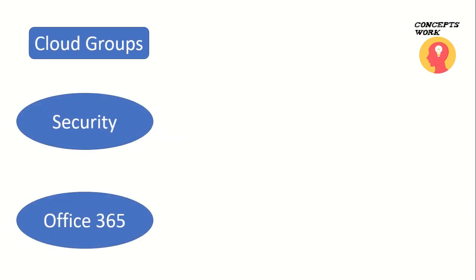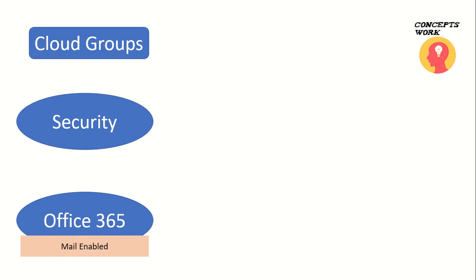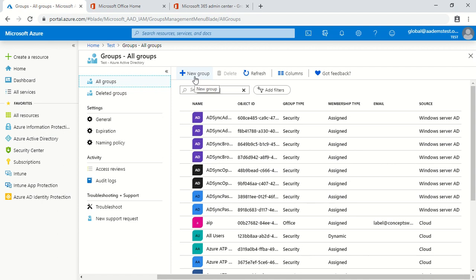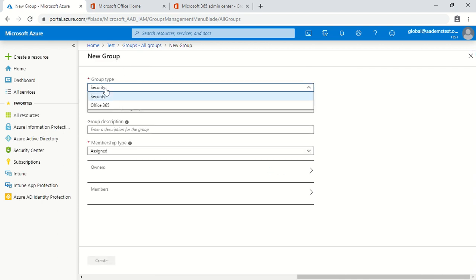When you sign in to portal.azure.com you get two options for cloud groups: the first is Security and the other is Office 365. There are many differences between these two group types, but the first and most basic one is that Office 365 groups are mail enabled. If I switch to portal.azure.com, click on Azure Active Directory, then click on Groups, I get the option of creating a new group, and clicking New Group gives the Security and Office 365 options.